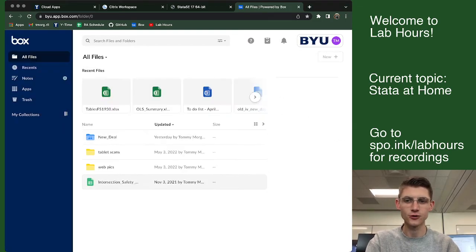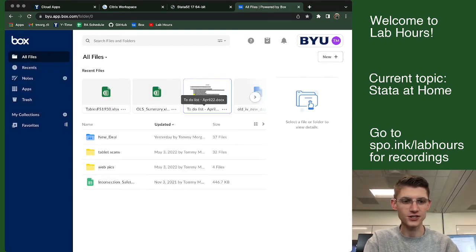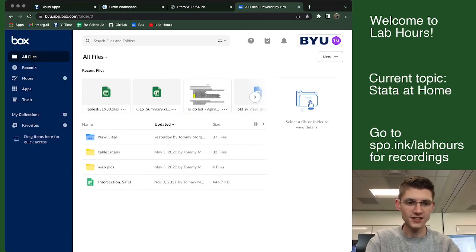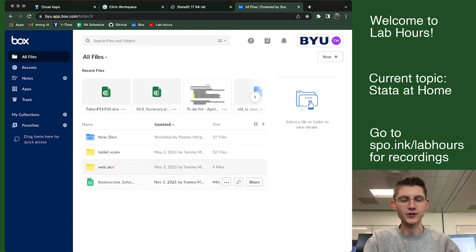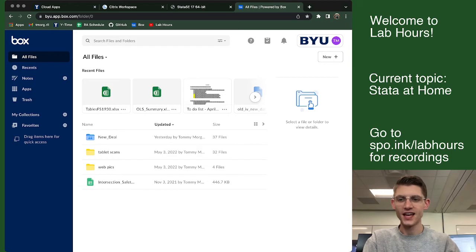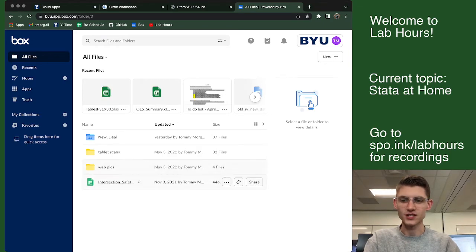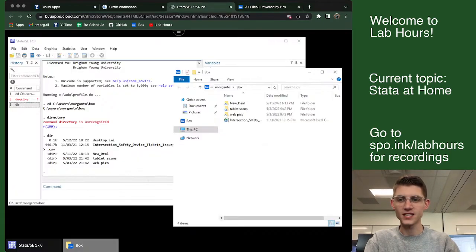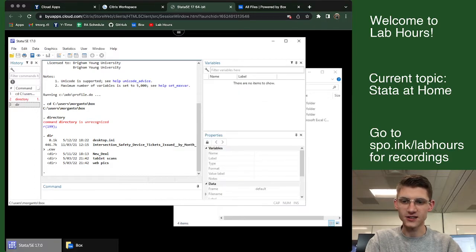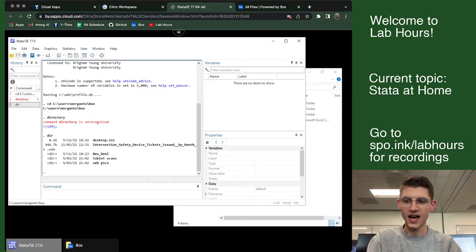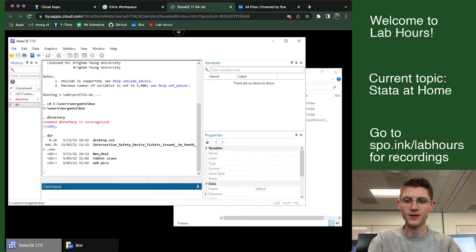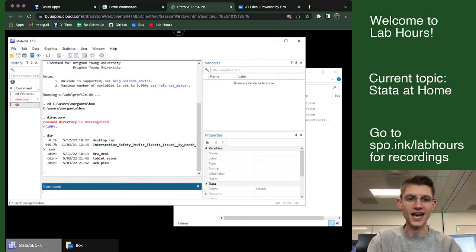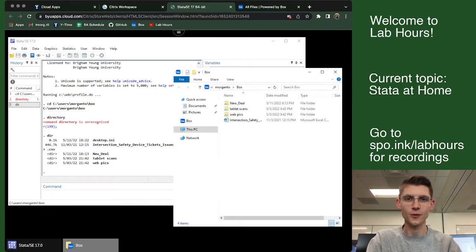It's kind of just like Google Drive where you can just upload files and you can just go ahead and, of course, maybe I want to use this intersection safety CSV that I have saved here. Well, here it is, intersection safety device tickets issued by month.csv. I can go ahead and pull that up now because I'm looking at Box.